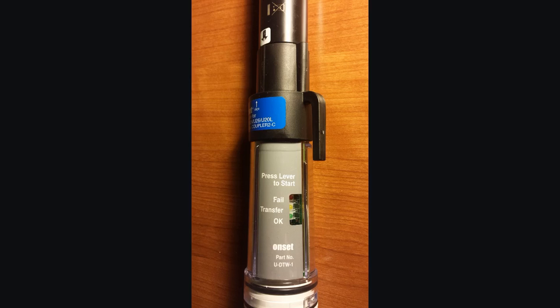Please keep in mind when you use the shuttle in this method, in other words if you're using it as a data shuttle, the shuttle always relaunches the logger after the data is offloaded. There's no way around that when you're using it in shuttle mode. If you want to confirm that your data was offloaded correctly prior to relaunching the logger, you'll have to use the shuttle as a base station. And we'll talk about that operation further along in this video.